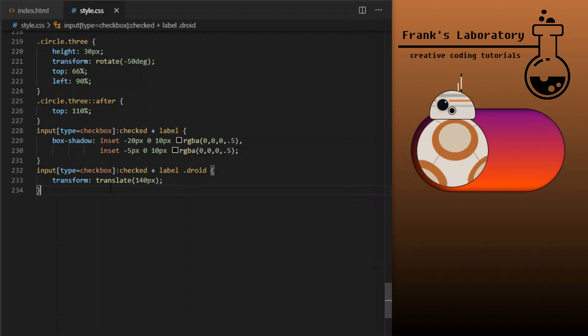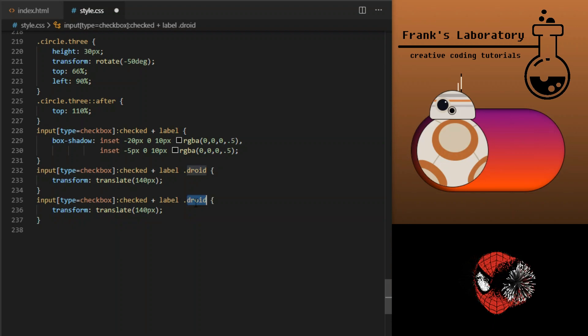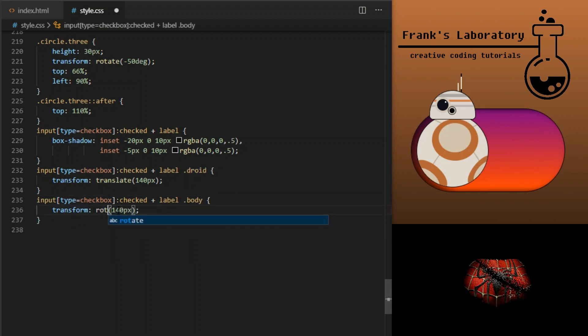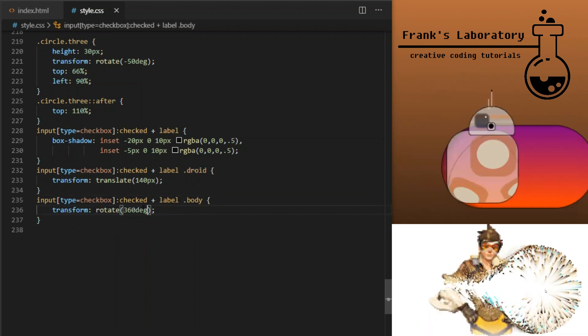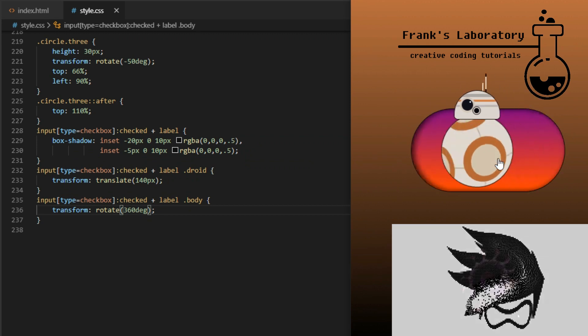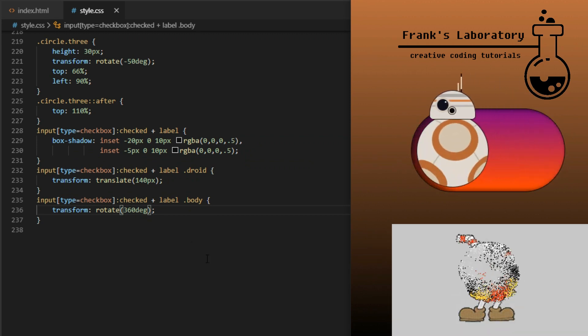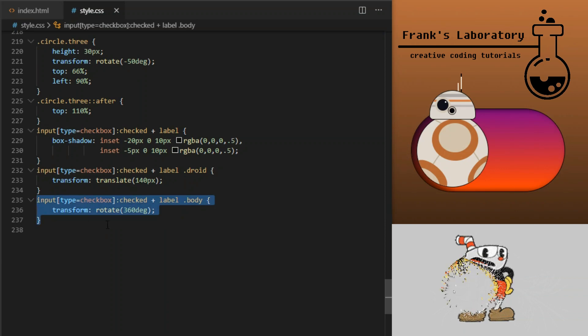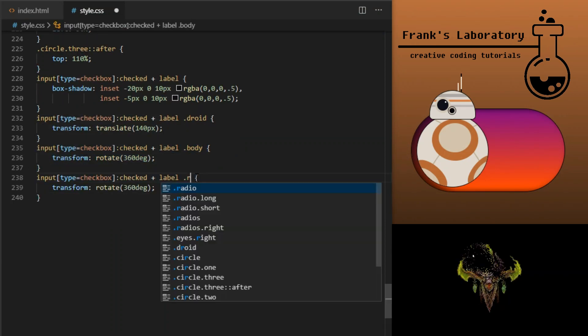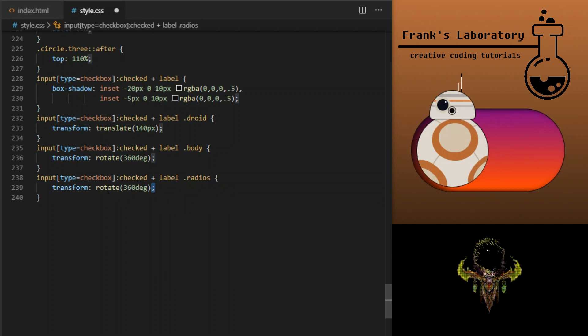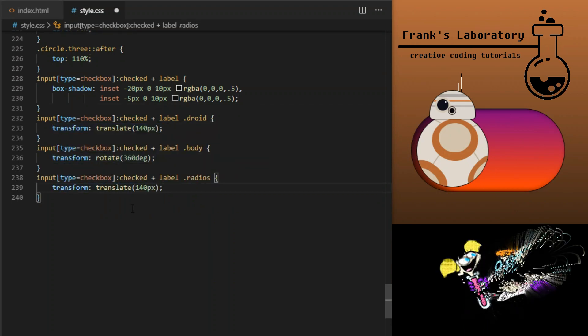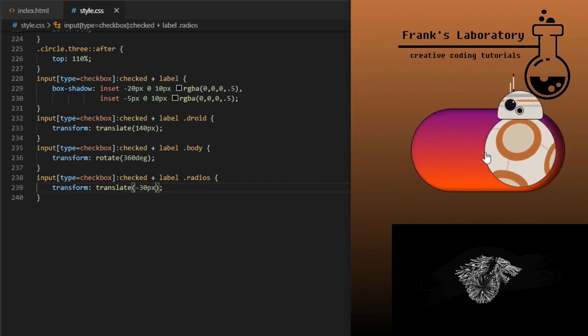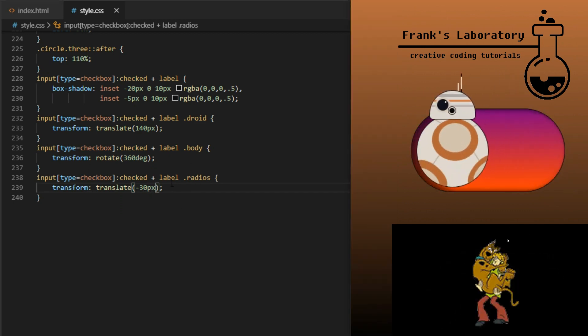Opacity and transforms are the safest properties to animate or transform, as they don't force the browser to recalculate how all the other objects and elements stuck together. Now I can animate the droid's body, I will just rotate it 360 degrees.